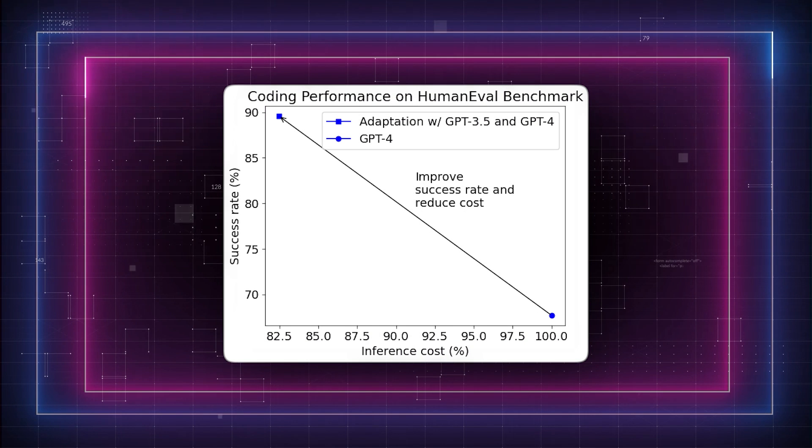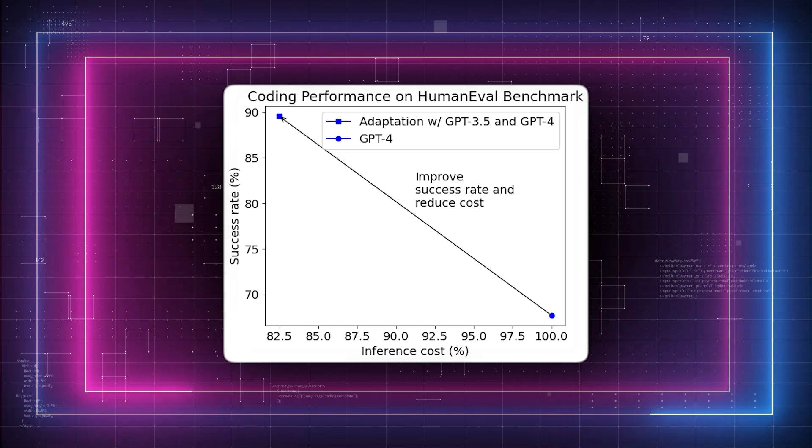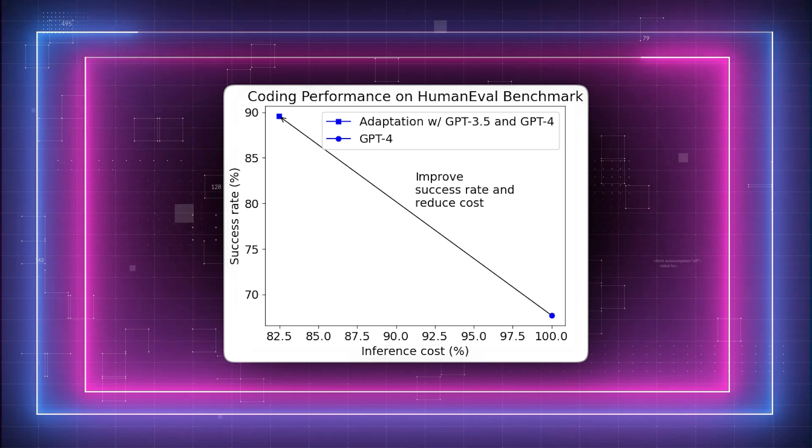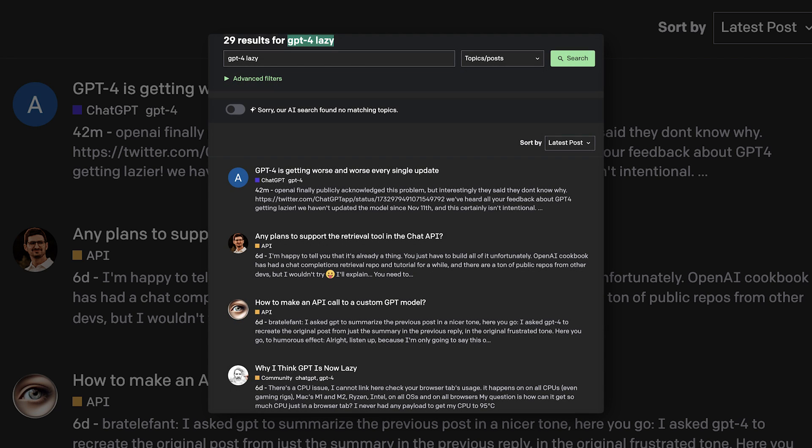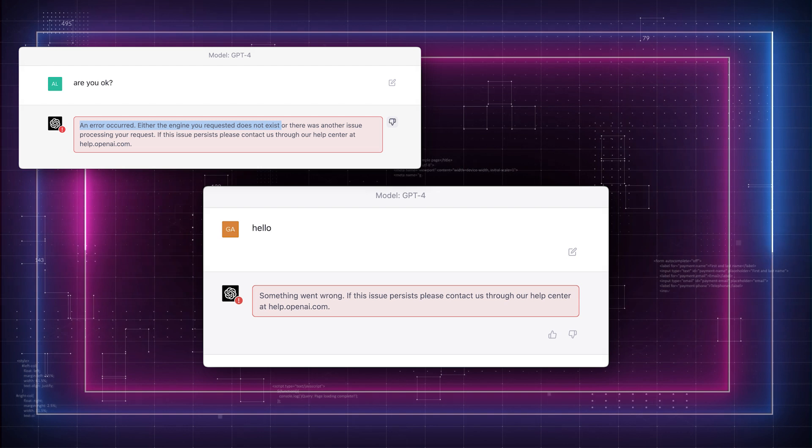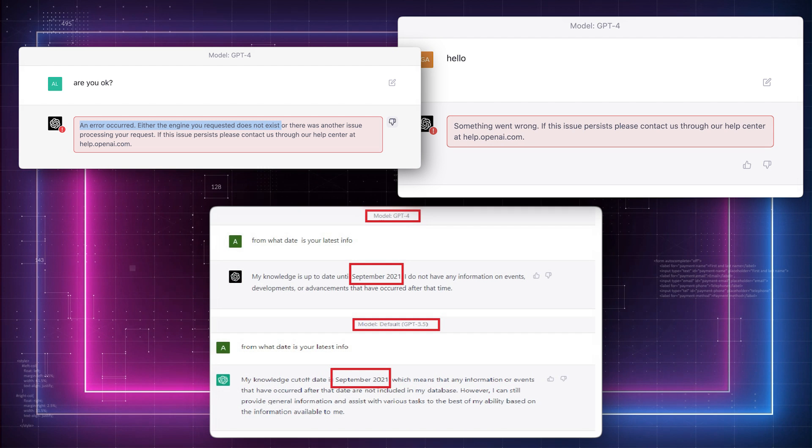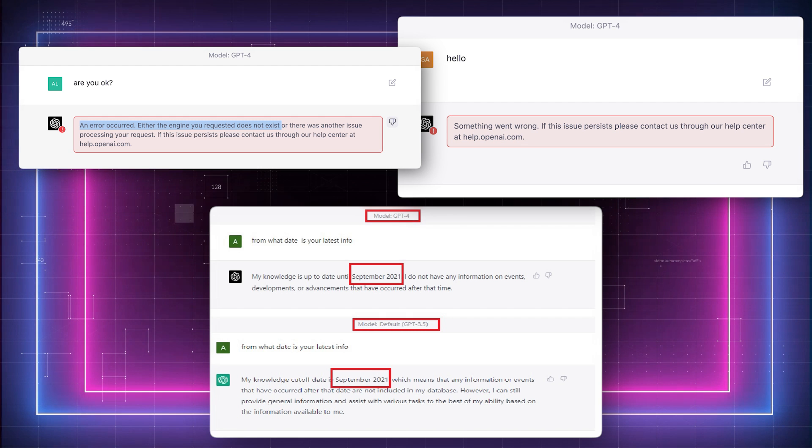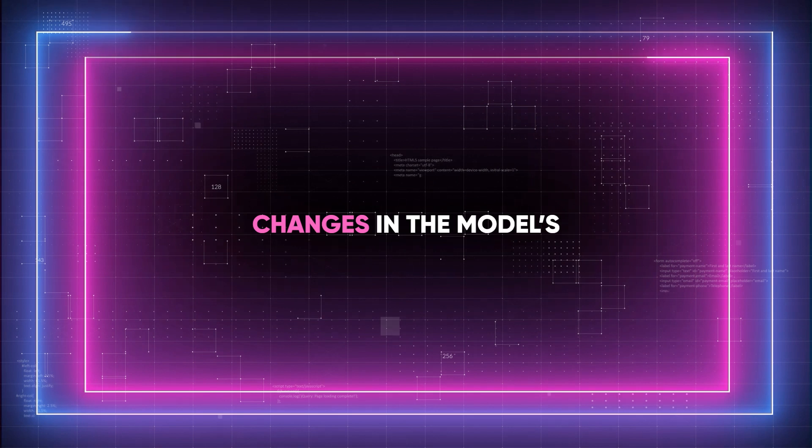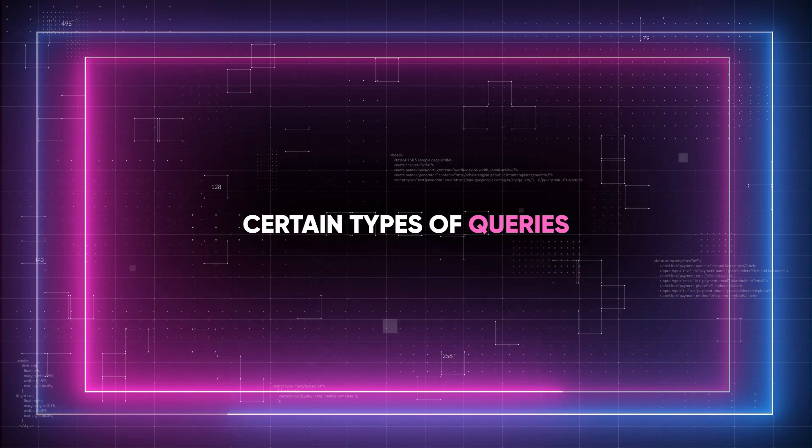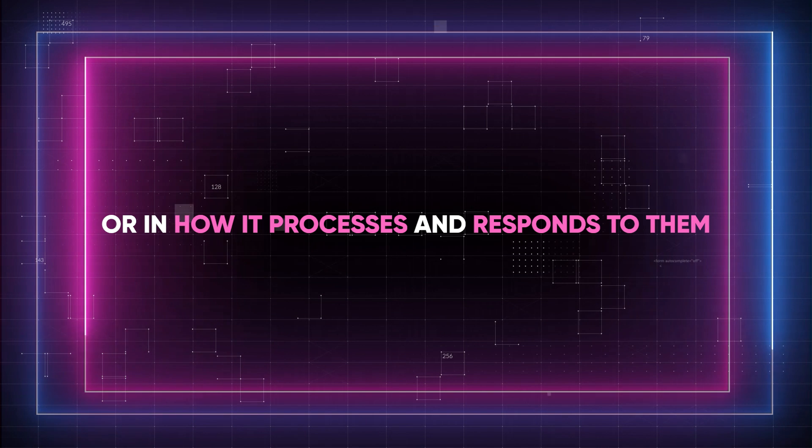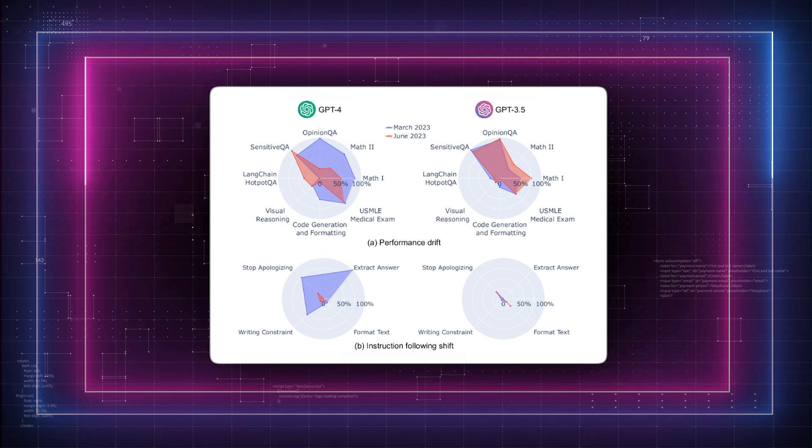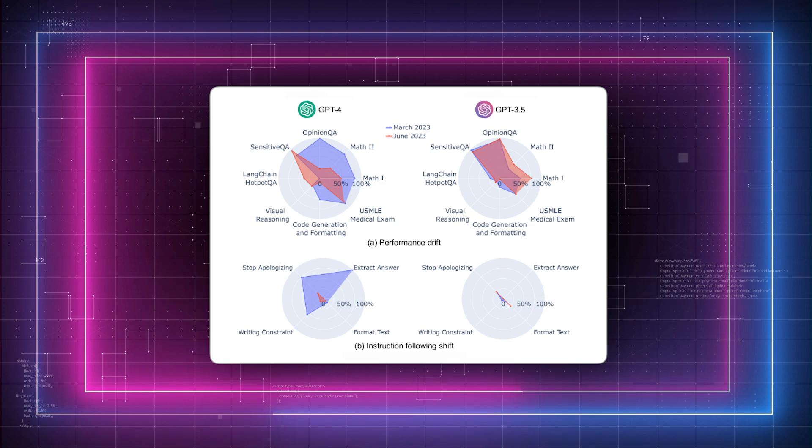ChatGPT, particularly in its GPT-4 iteration, generally scores higher on similar benchmarks. Its performance in areas such as reasoning, comprehension, and complex problem-solving is noted to be superior. However, despite these advancements, there have been periodic complaints and observations regarding the drift in performance quality over time. Users have noted that GPT-4, while generally more capable, has shown inconsistent behavior, especially in its responses to sensitive or complex questions. This drift might manifest as changes in the model's willingness to engage with certain types of queries or in how it processes and responds to them. Some of this behavior has been attributed to updates or changes in the model's training and operational parameters that aim to address or prevent problematic outputs.